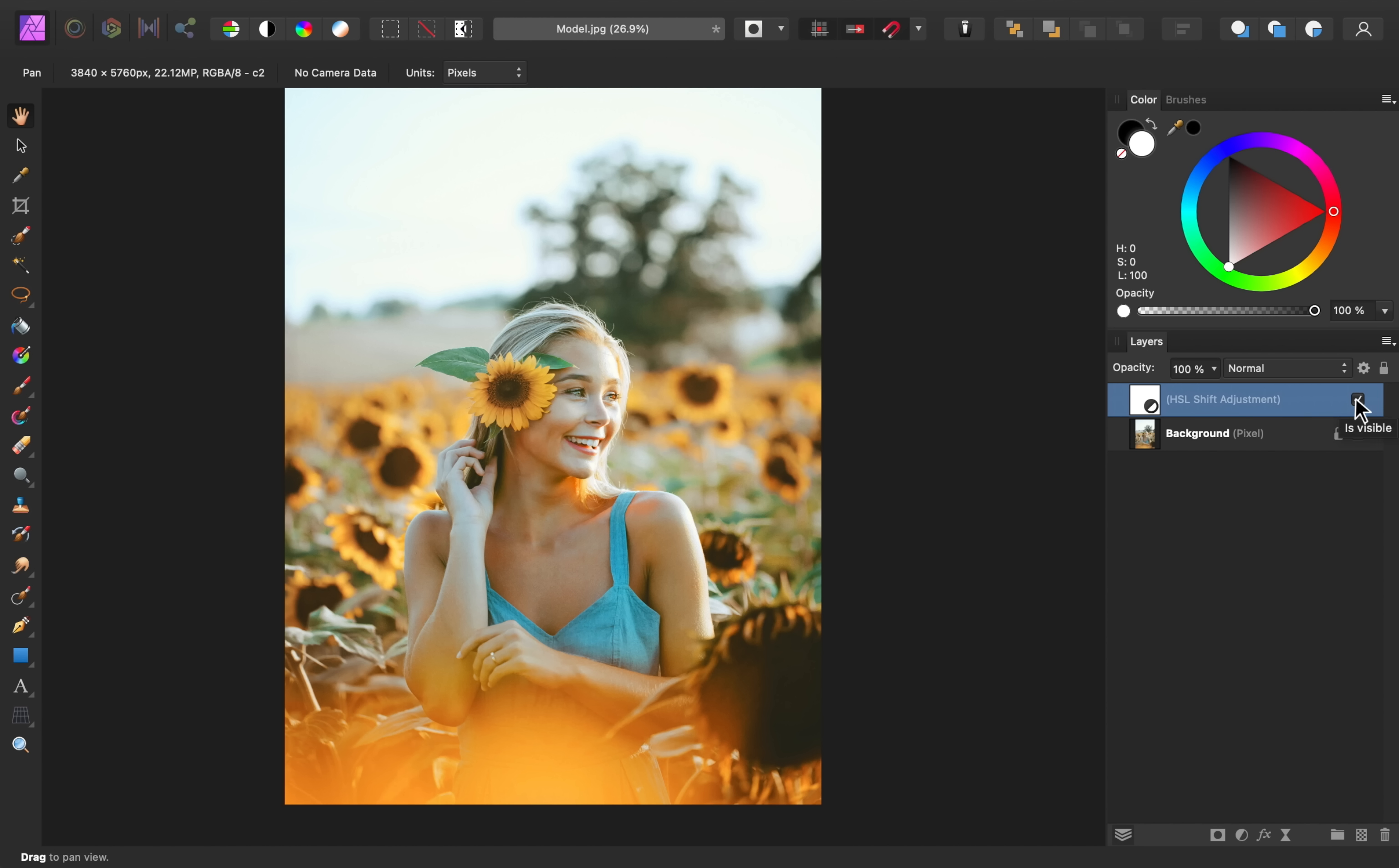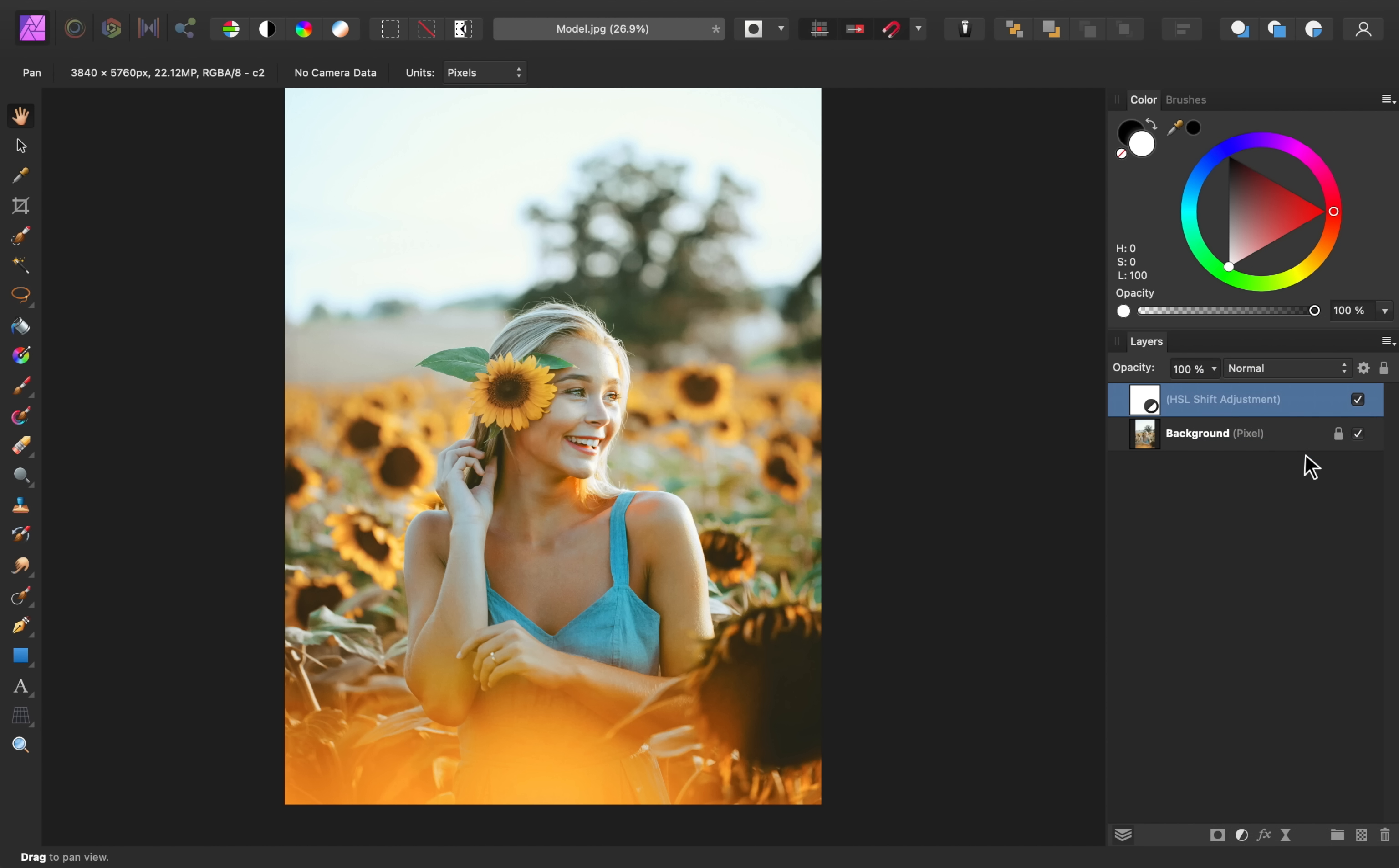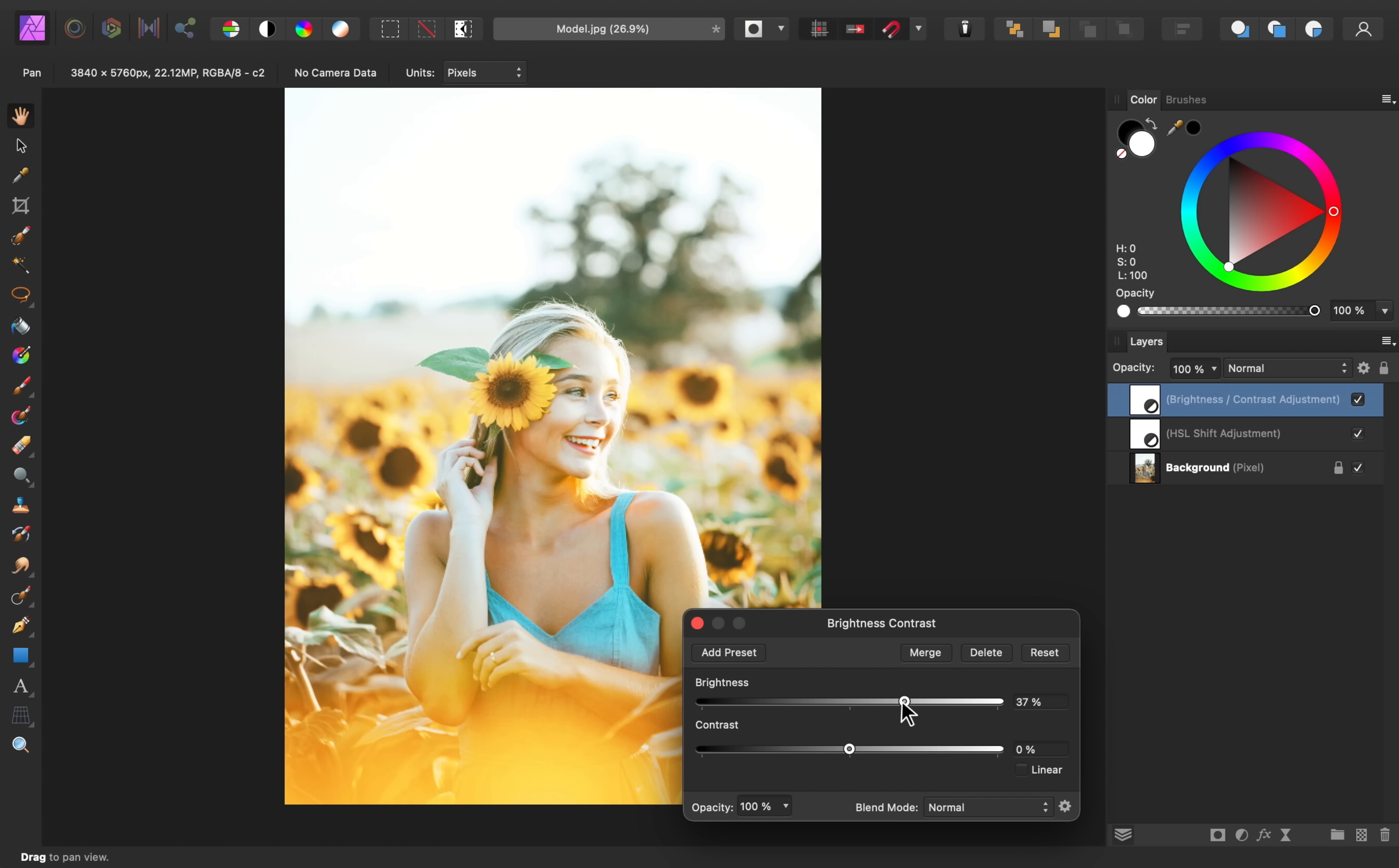One way to really make your colors pop is to saturate the colors and also brighten the colors. To brighten the colors, all you need to do is apply a brightness adjustment. So I'm going to apply the brightness and contrast adjustment. Then I'll go ahead and add some brightness and some contrast.